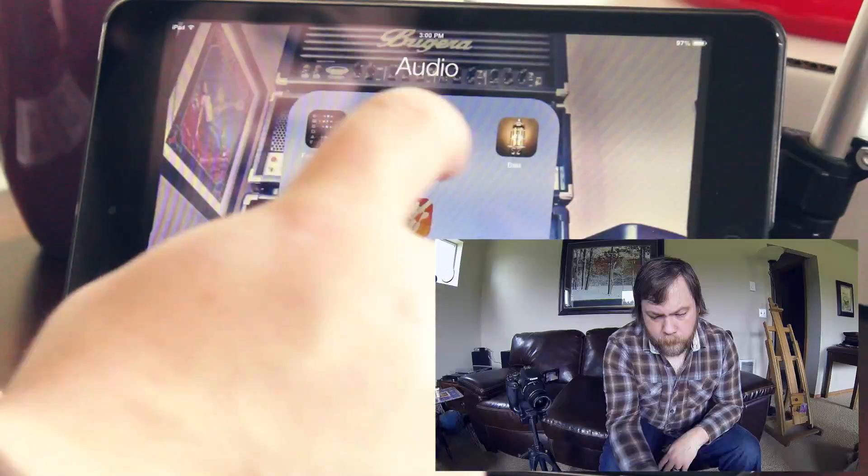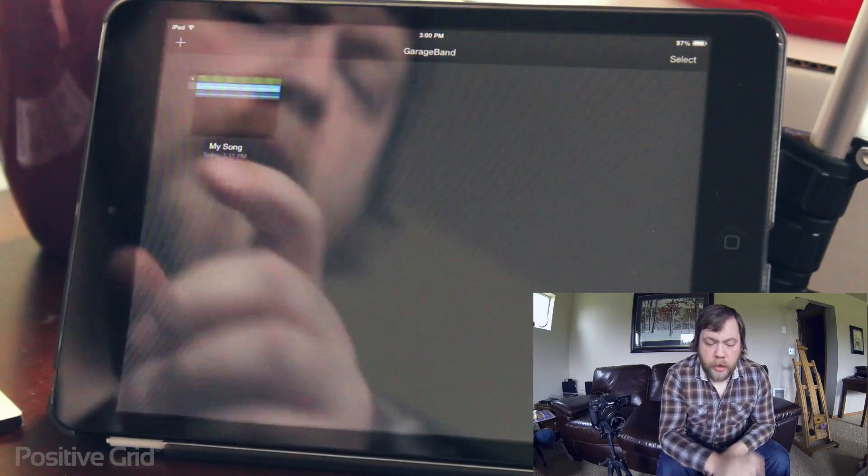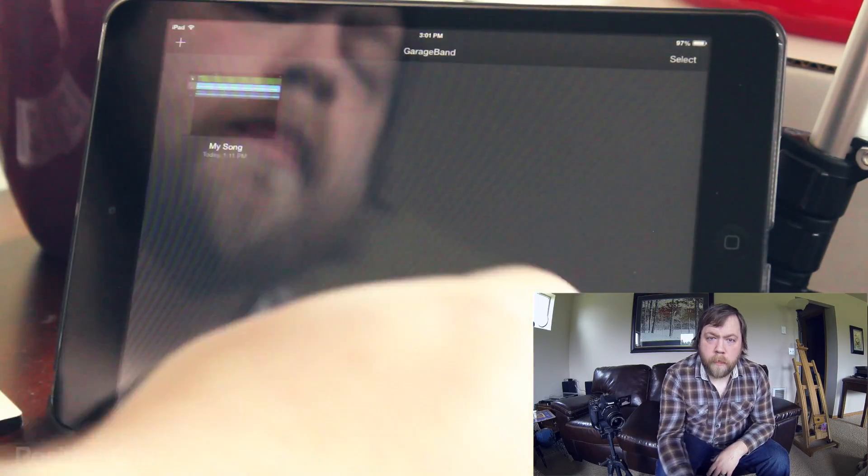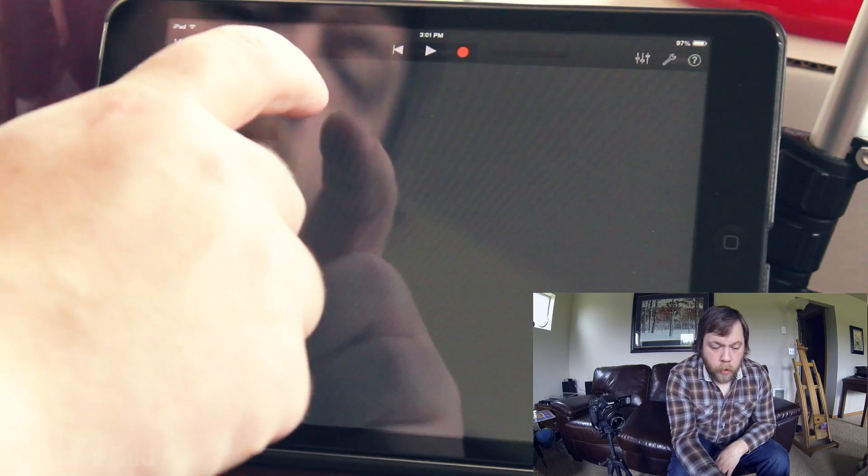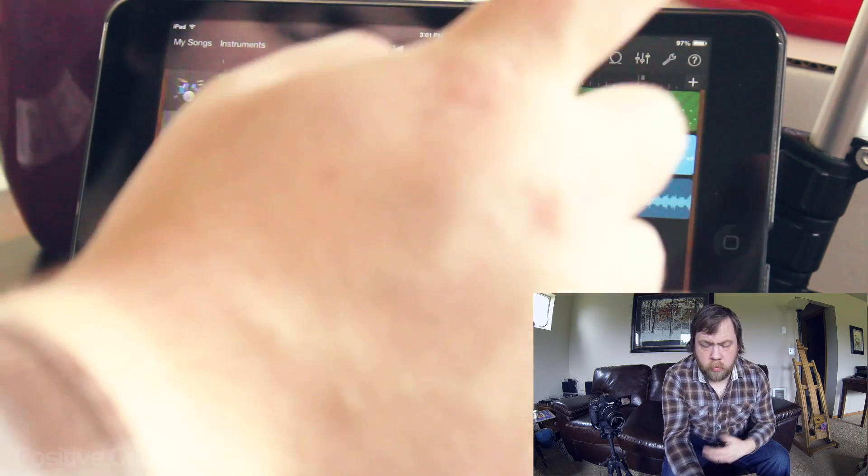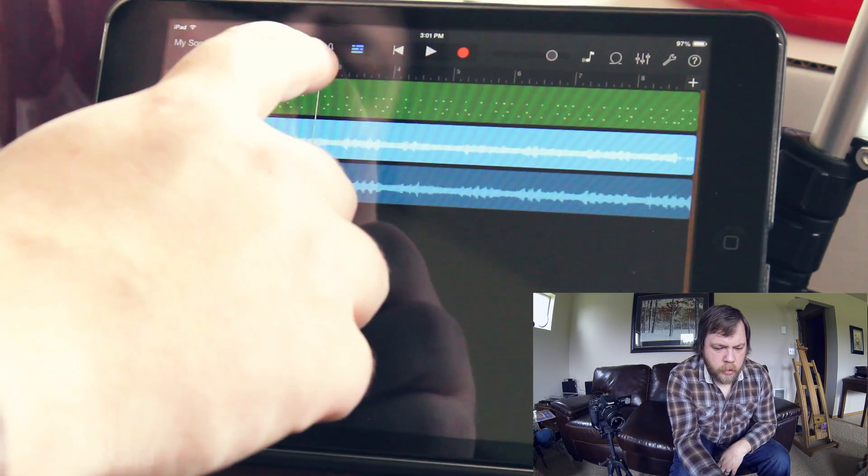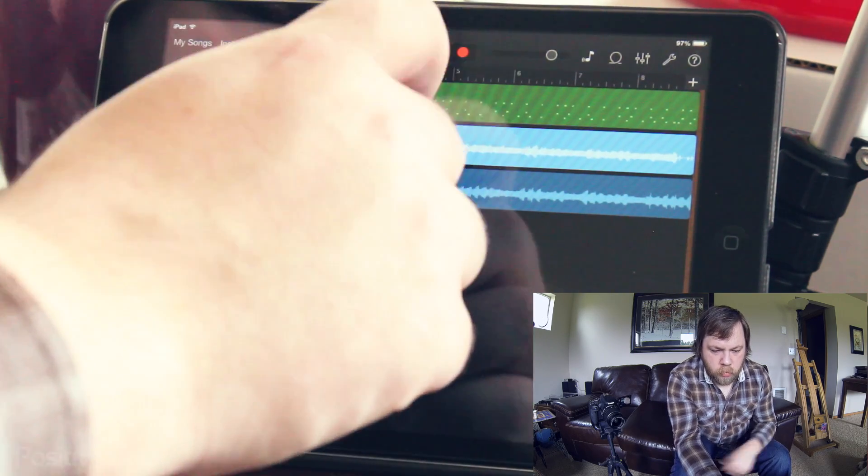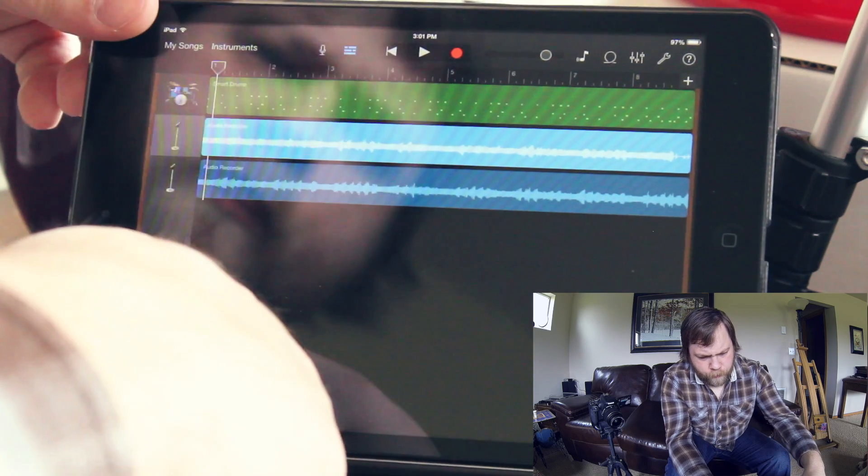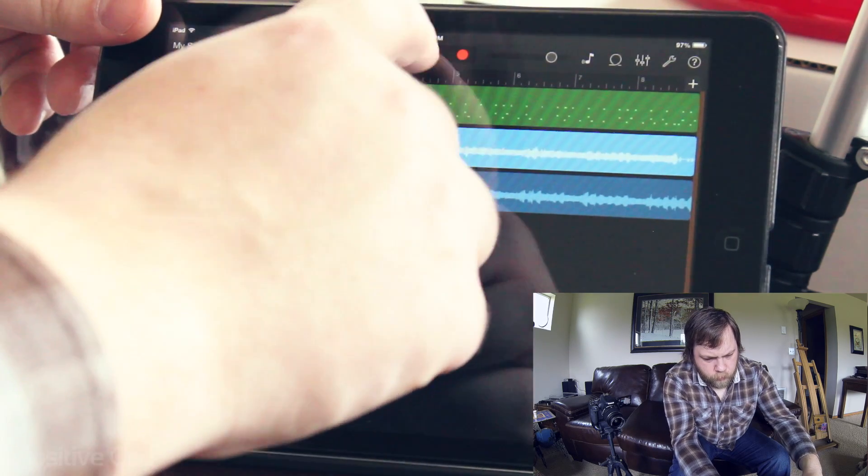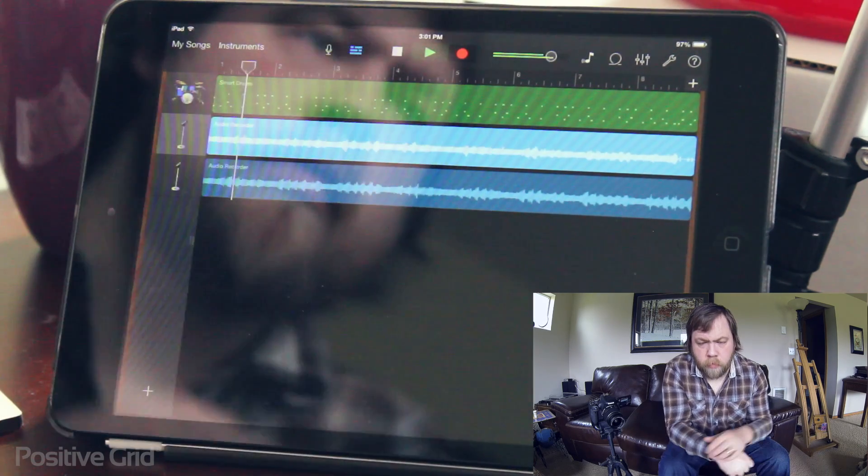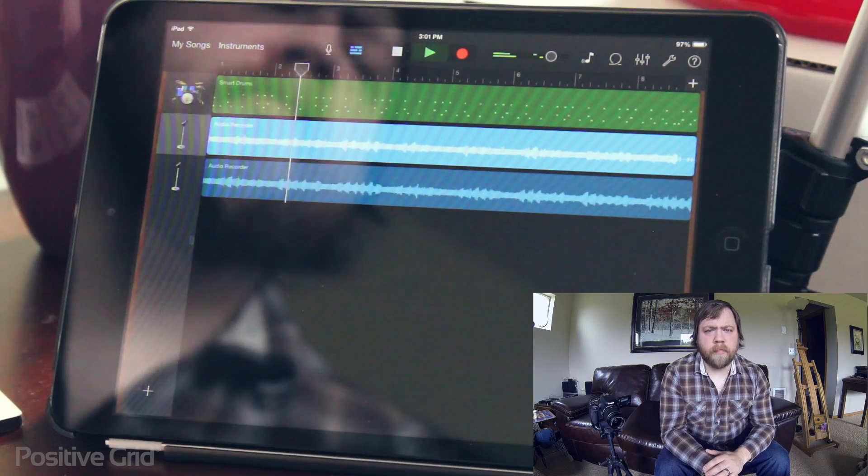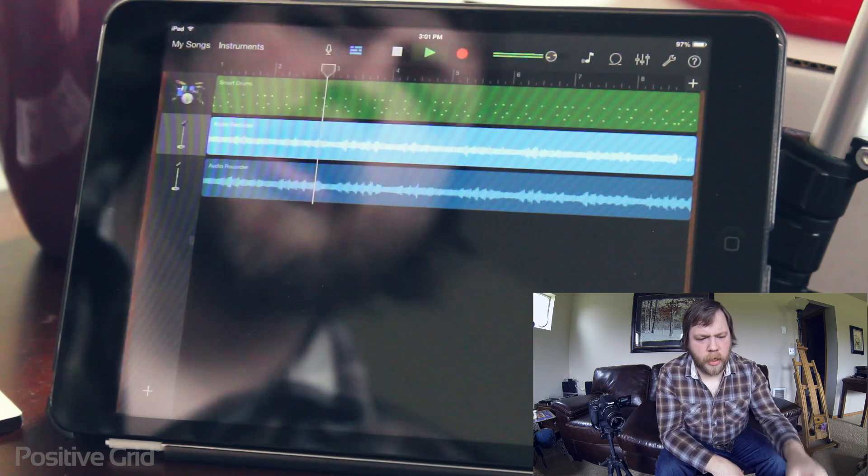Now first we're going to start by getting into GarageBand. Now I have the song, I recorded it with Jam Up Pro. It's just a simple song, just for an example. Okay, nothing too complicated.